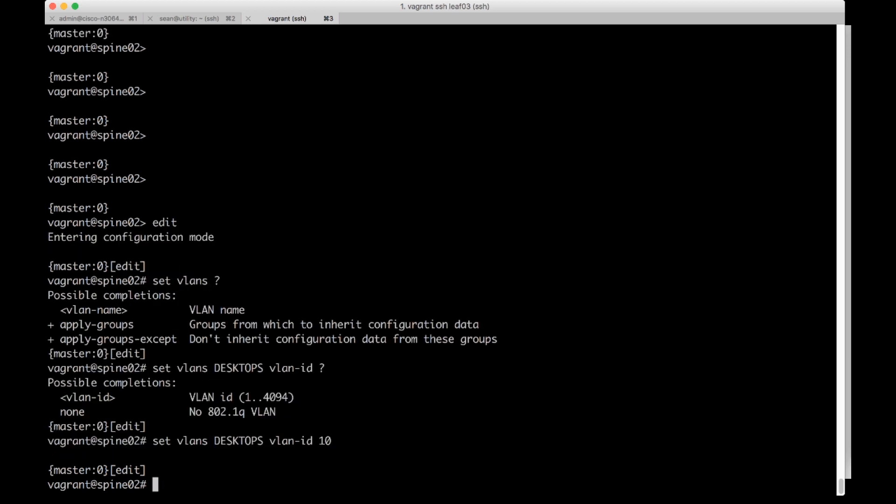I'm now going to go edit an interface. So I'm going to go edit mode for interface XE000 unit 0 and then I'm going to go into the family for ethernet switching.